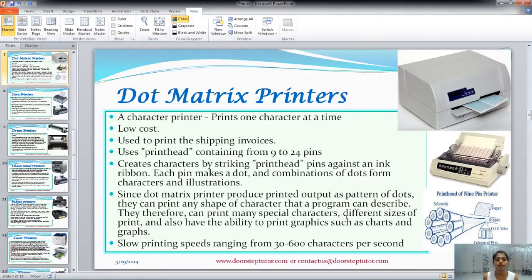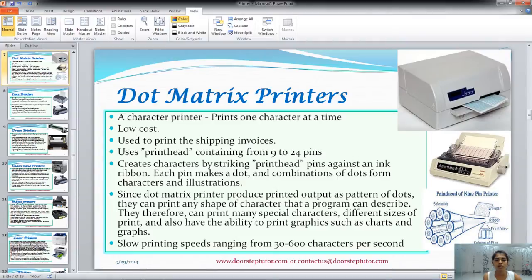The next is the dot matrix printer. As the name suggests, it forms the character by printing a dot. It's a character printer as it prints one character at a time. It is of low cost and it is used to print shipping invoices as they are in bulk. These shipping invoices do not need very high quality, but they need to be produced at very high speed. So these dot matrix printers are used in such businesses.